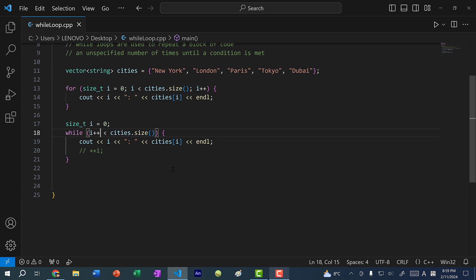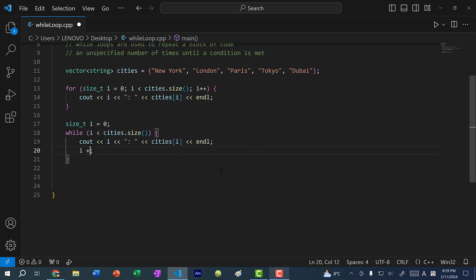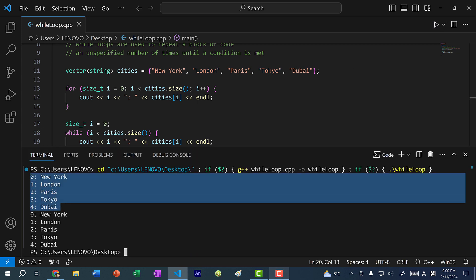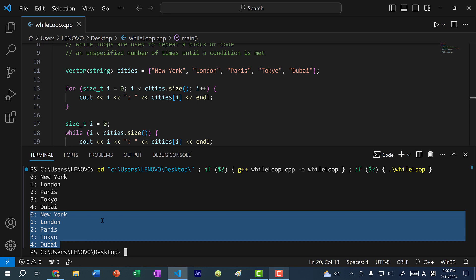Instead of incrementing i in the condition, you want to increment i at the very end of your while loop. Usually we do i plus equal one, or i++, since it might be easier to read. If I save and run the program, you can see with the for loop we get these five cities, and with the while loop we also get these five cities.